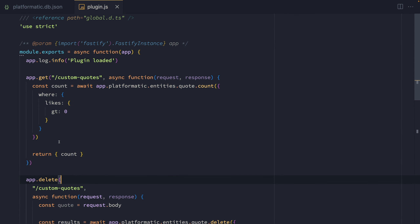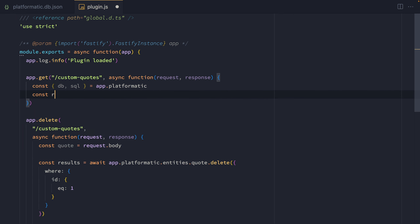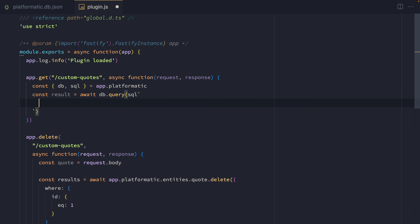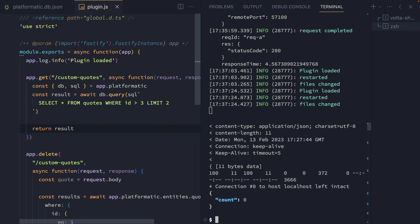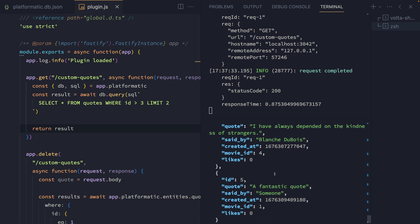If we want to run our own SQL queries inside a Platformatic app, we can do that using the DB and SQL methods. We'll refactor our GET route and pull out the DB and SQL objects, which are available in app.platformatic. The SQL helper allows us to escape any user input we might want to put inside our query — it's good practice to use it on any query in case we add input later. In this case, we're going to return a few records after the first quote and limit to two. Testing in the terminal, we can see a couple of results coming back using our custom SQL query.